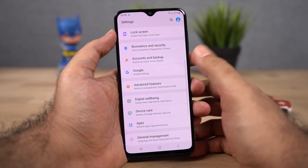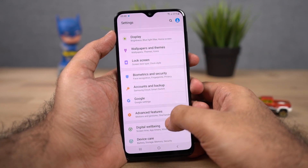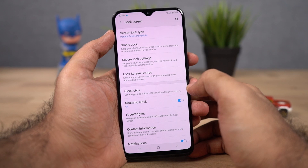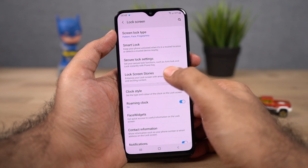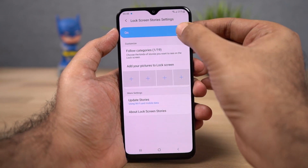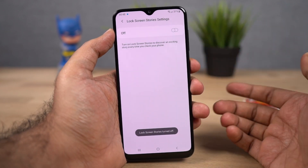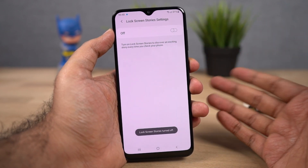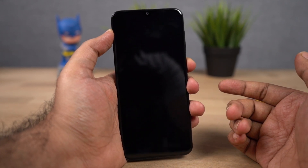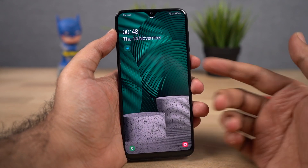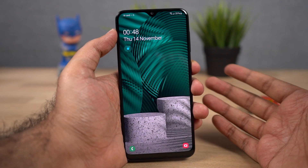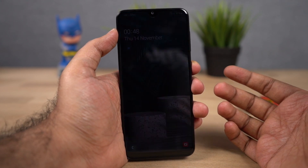Go to settings, then select lock screen settings. Once you're here, select lock screen stories and just disable this toggle. Once you do that, you get a fixed lock screen wallpaper. Here's a quick preview — as you can see, the lock screen wallpaper now sticks.